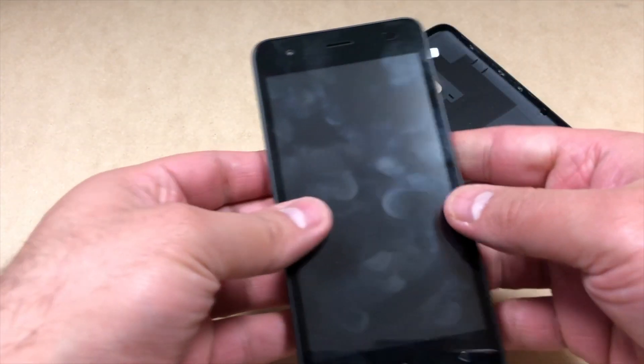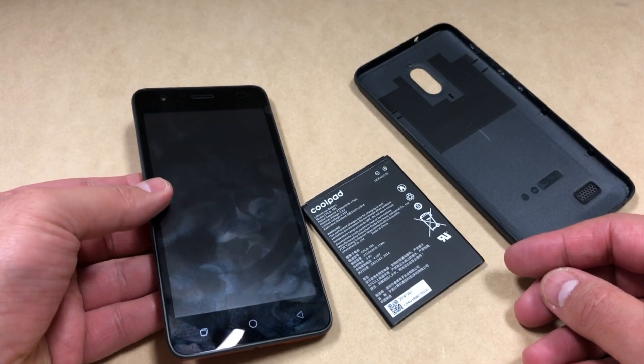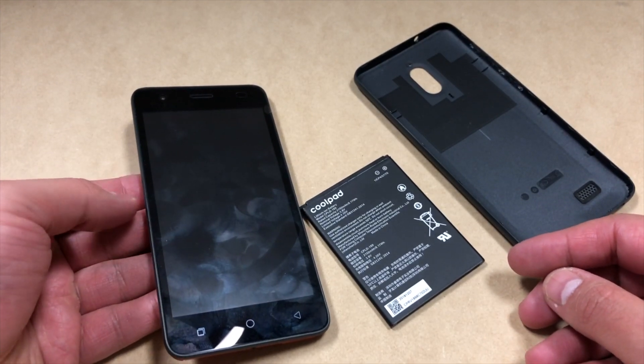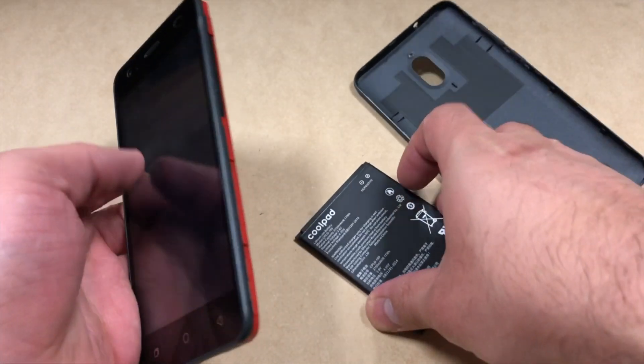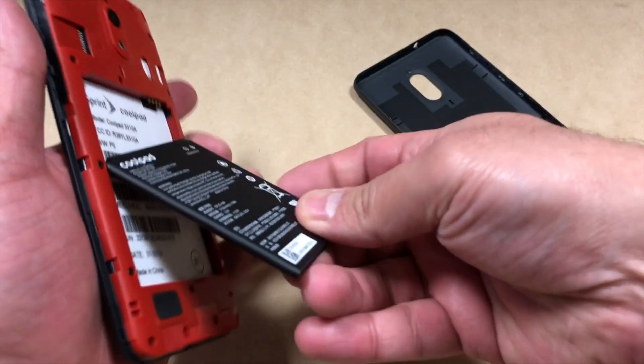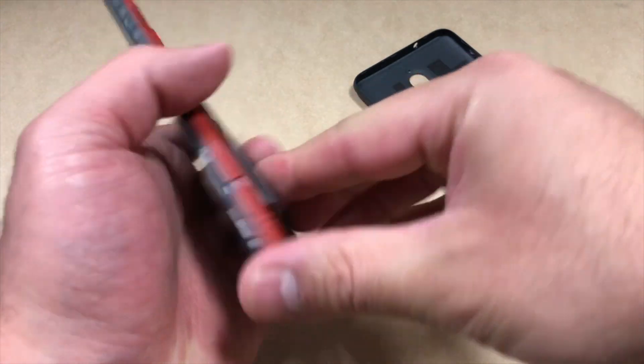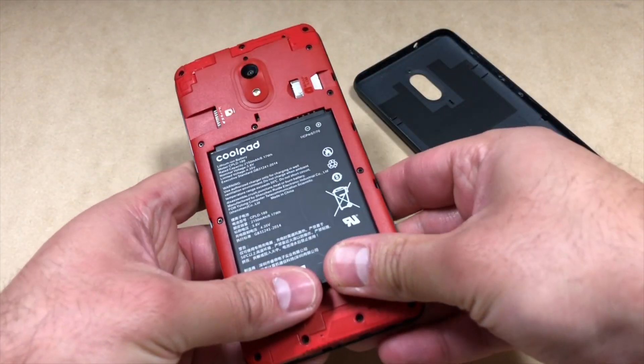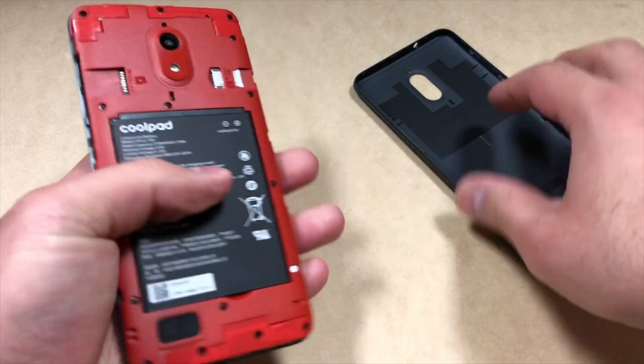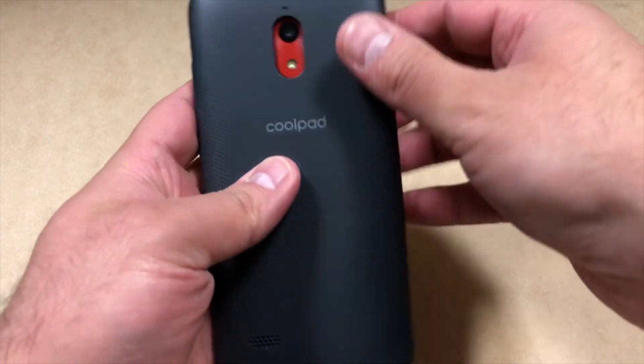3310. It's very easy to do the factory reset on this device. Make sure your phone is turned off or the battery is pulled out. Place the battery back in the phone, and before you turn it on,